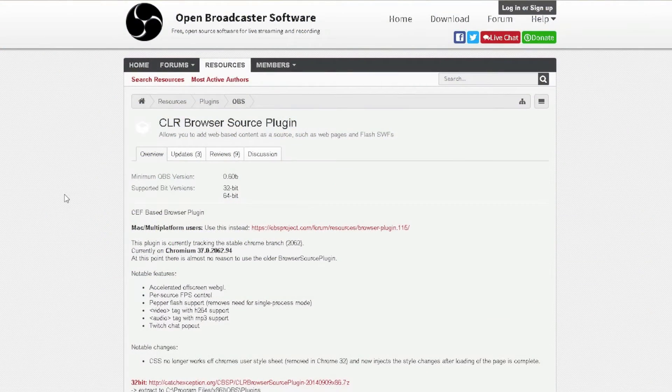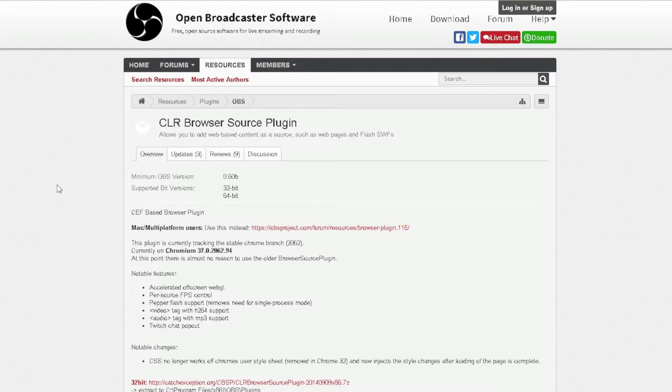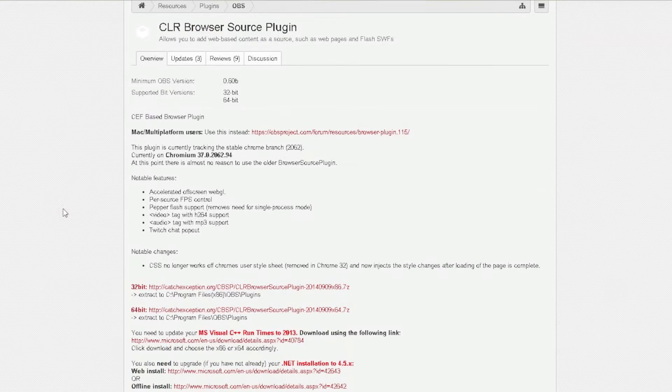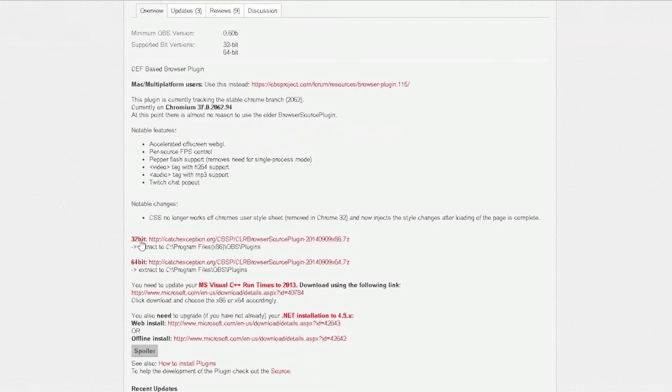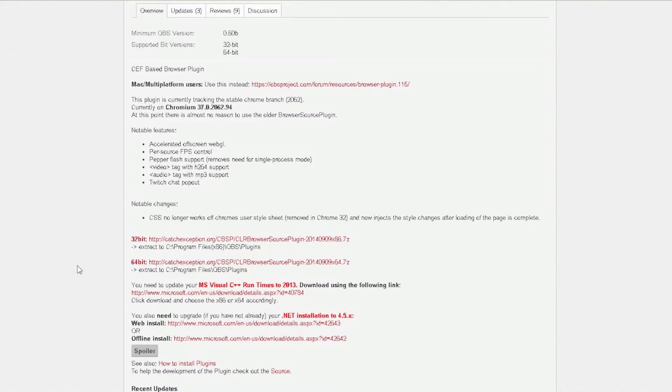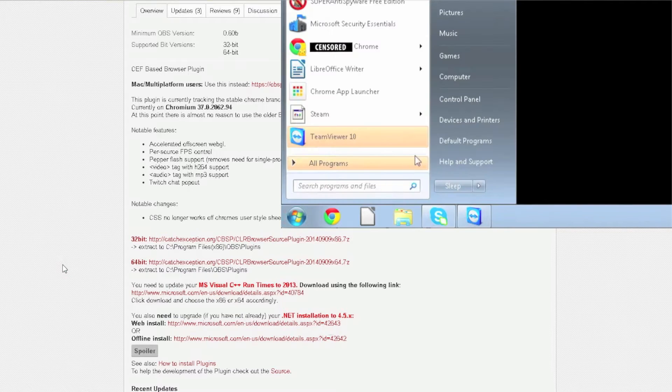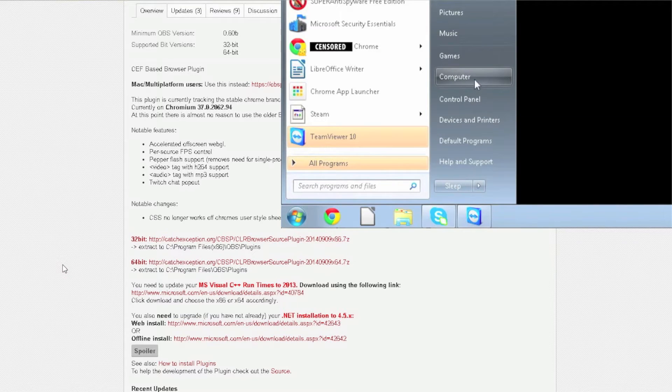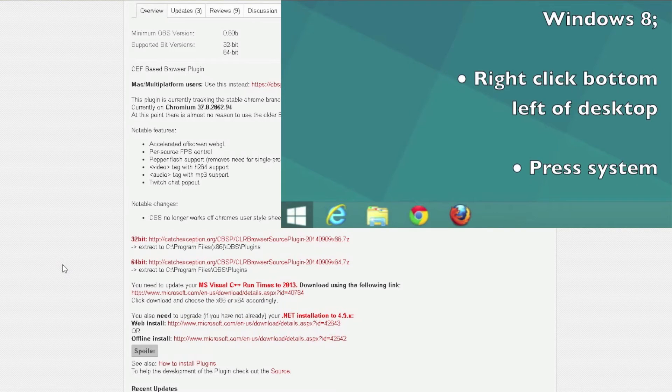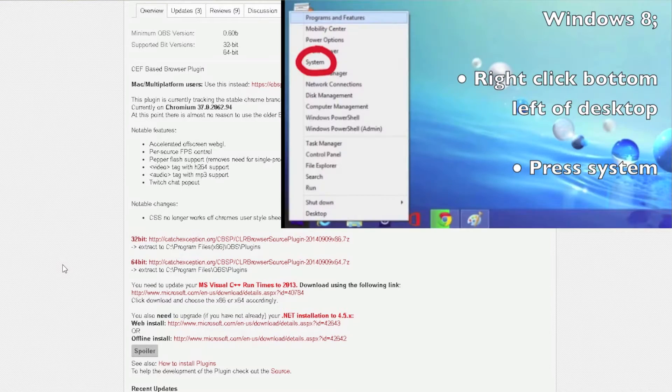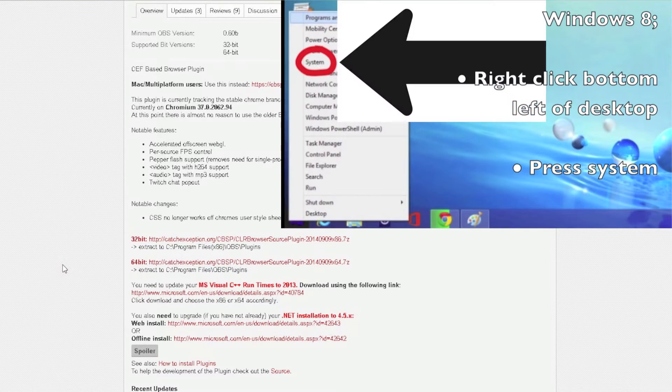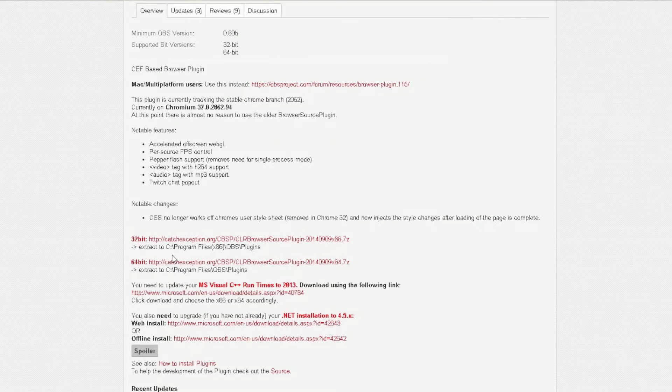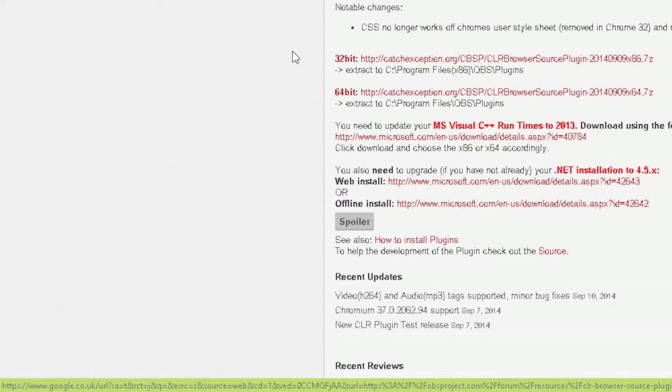So the first place you want to go to is the link in the description, it should take you to a page like this. You want to scroll down and find 32-bit or 64-bit. My tutorial is on screen now, you can click it as an annotation, the link will also be in the description and that will tell you how to find out whether your computer is 32-bit or 64-bit. If you downloaded 32-bit OBS then download 32-bit here, if you downloaded 64-bit OBS then download 64-bit here.